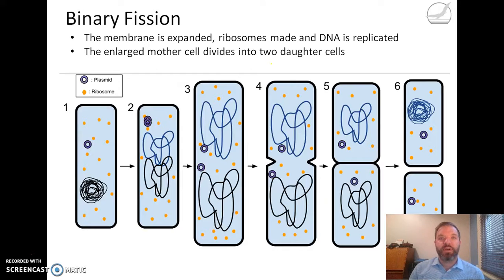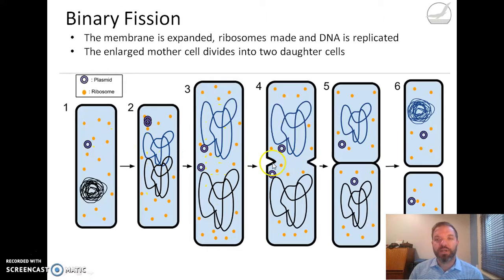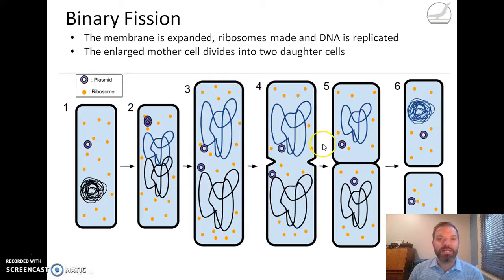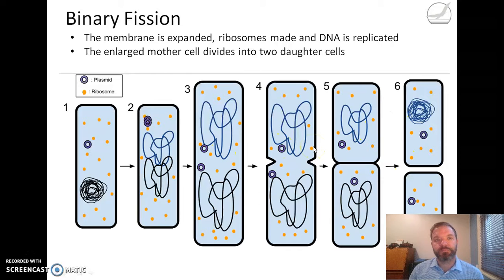Here's the process of binary fission. The bacterial cell has its genomic DNA in one big loop and may have an additional small loop or two called plasmids. These get copied, the two copies move to either side of the cell, and then the cell divides in two — with a DNA copy and a plasmid in each side. Things like ribosomes end up evenly distributed across both cells so the daughter cells match the mother cell. It's a simple process.